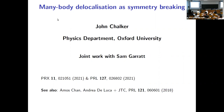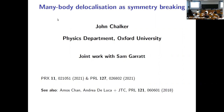I want to talk about many-body localization and the transition to an ergodic phase. My main point is that whereas many-body localization and this phase transition is generally held up as being quite distinct from, say, the thermal phase transitions that we're familiar with, there is actually a way of looking at things in the language of symmetry breaking, and it's that approach that I want to talk about.